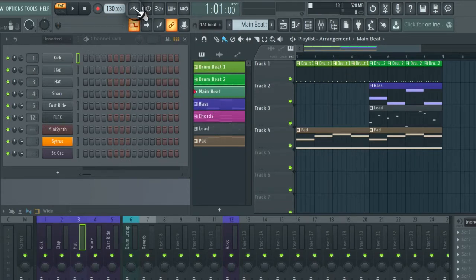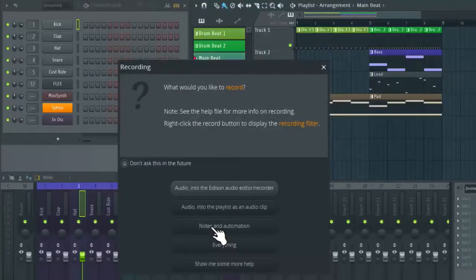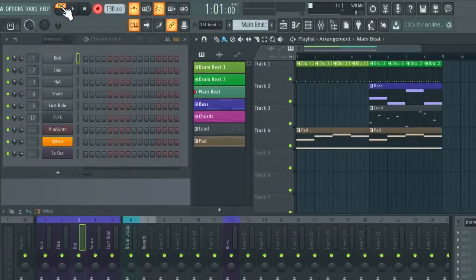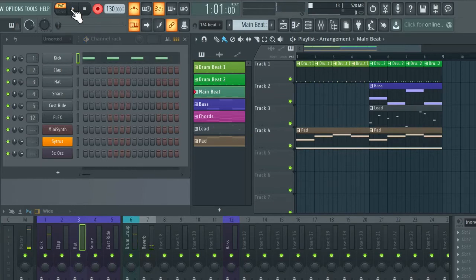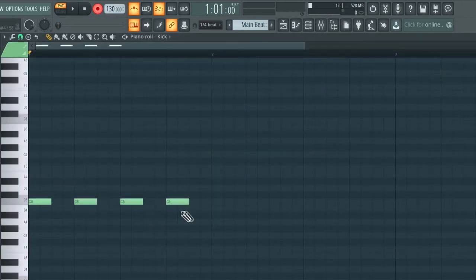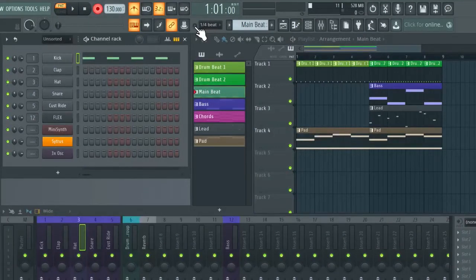I'm going to turn the metronome on with this icon and enable the count-in. Then press record and select 'notes and automation', making sure it's on pattern mode. Also make sure the channel you'd like to record is selected. Now if we look at the MIDI information in the piano roll, we can see it's perfectly in time. Now I'm going to show you what it looks like if we record with auto quantize turned off.